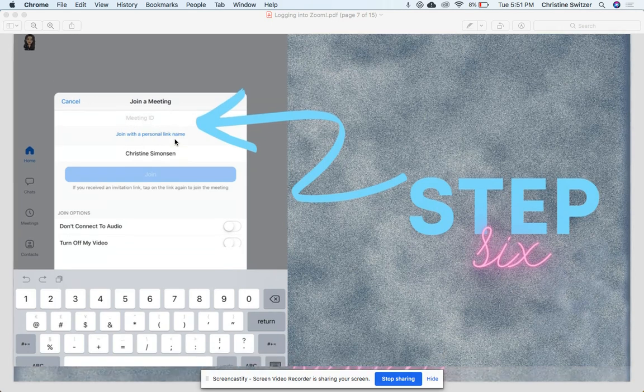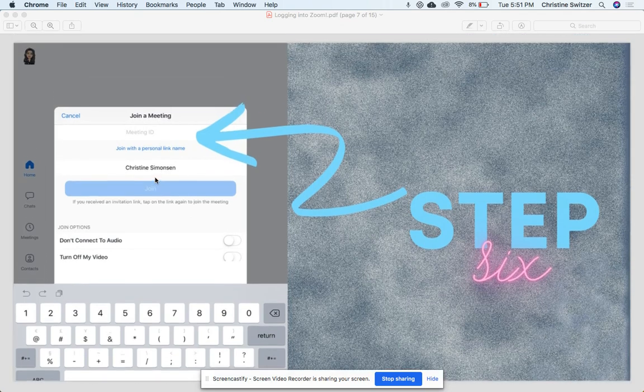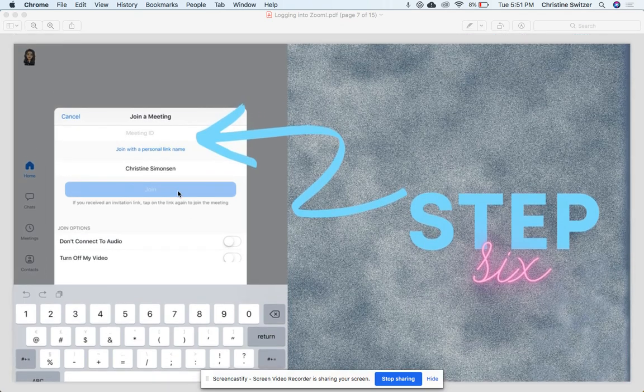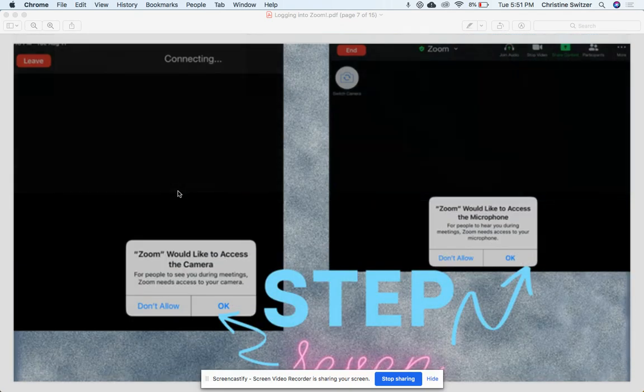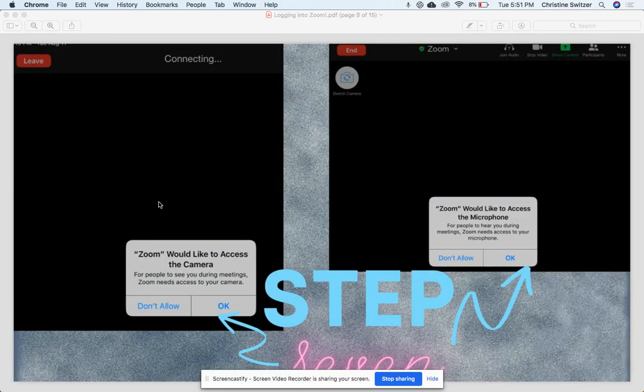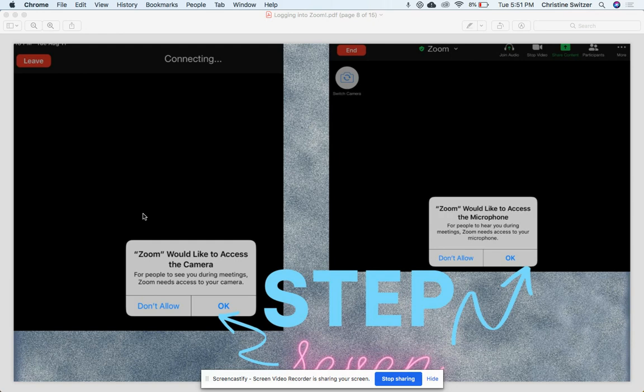Once you put in the meeting ID, you're gonna select the blue 'Join' button, and then it might ask you for a password, and you'll put that in too.